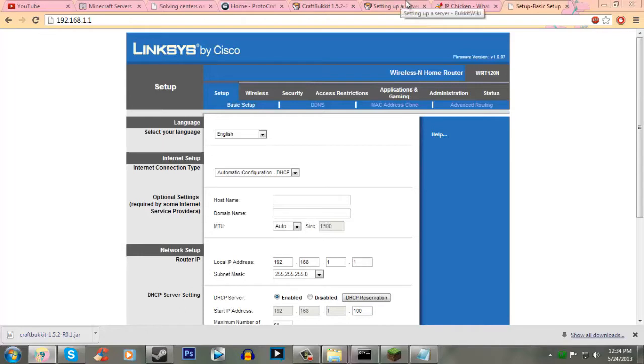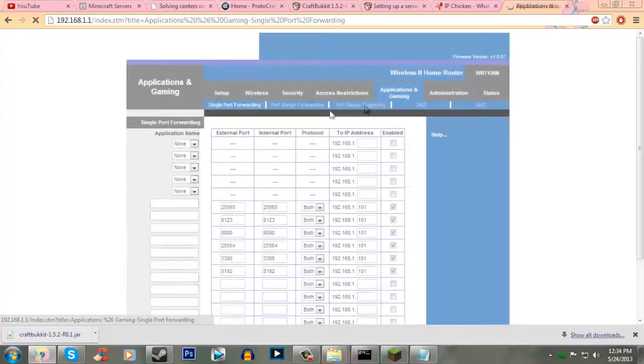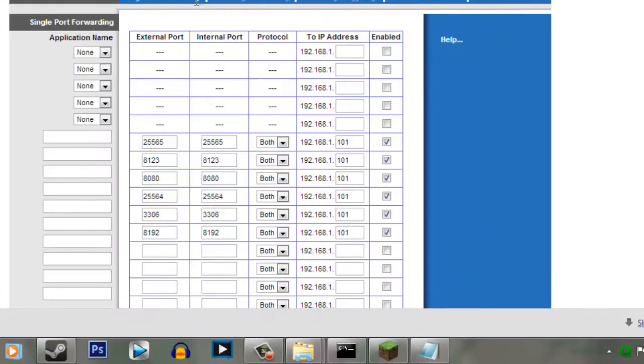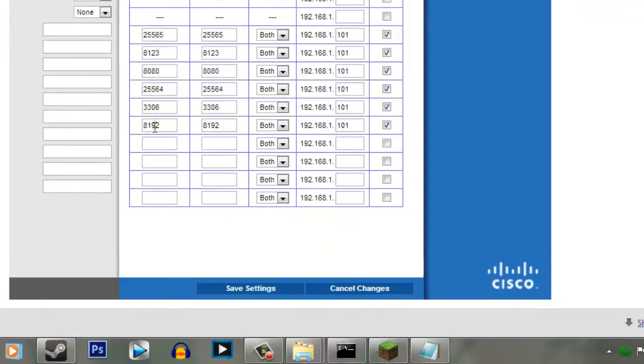And then what you need to do, you need to look for something that's kind of like applications and gaming, or port forwarding, single port forwarding, something like that. And you're going to have a bunch of ports that you need to forward. Actually, you only have one port you need to forward, but that's besides the point.